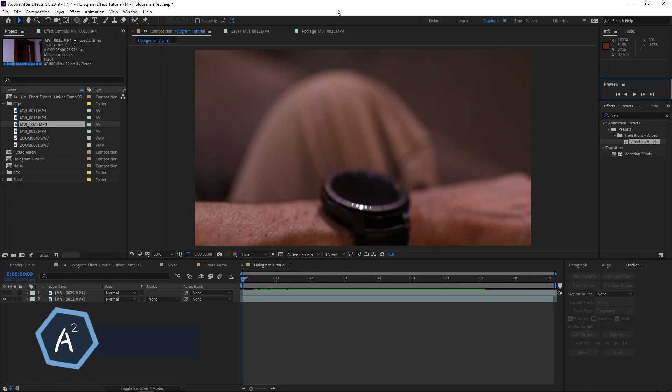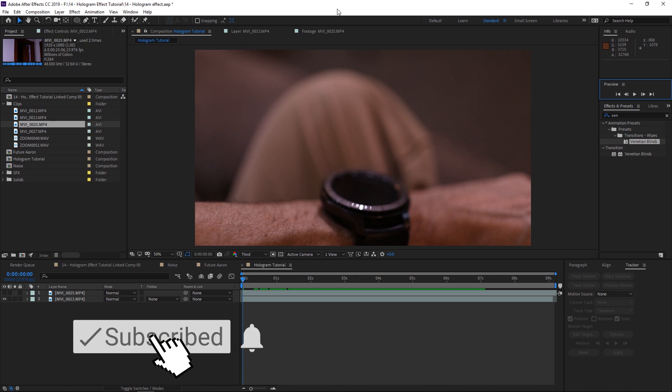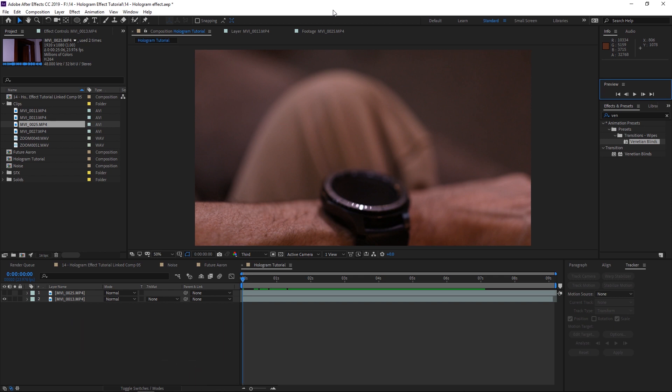Let's begin. First, you need at least two clips, or a clip and pictures, to be your hologram. It doesn't really matter, but you need to plan ahead for this because otherwise you can't make this effect work. We're going to use two clips from my intro.